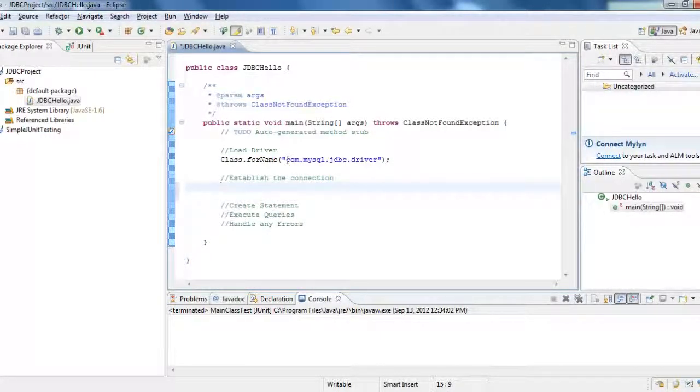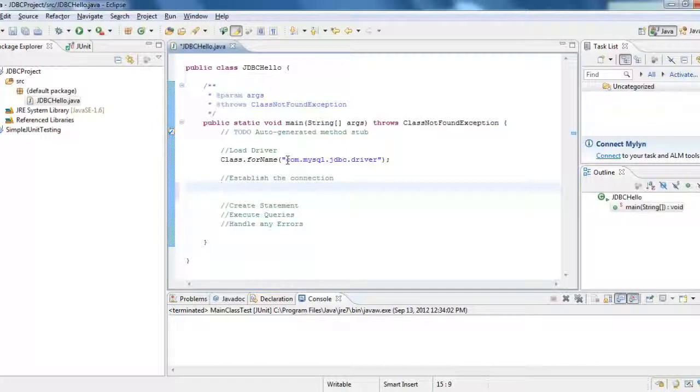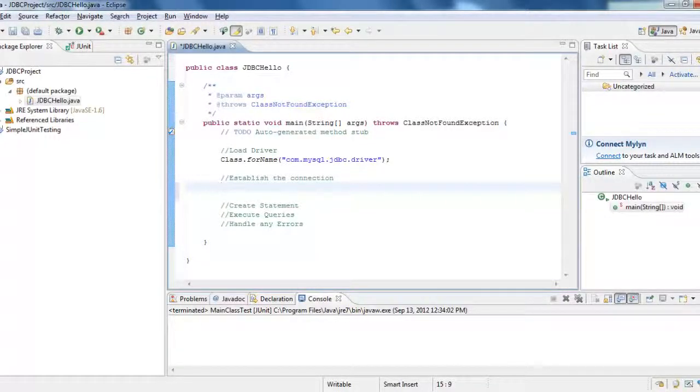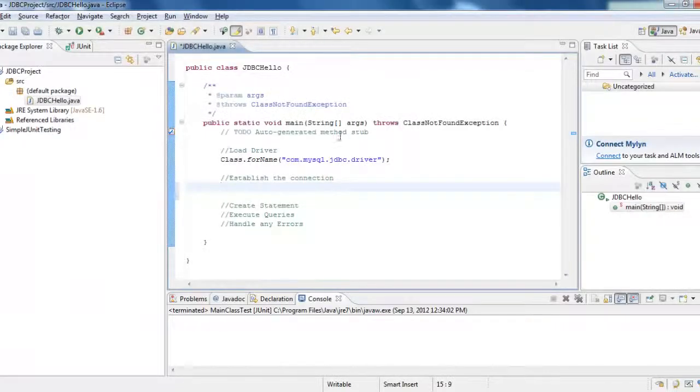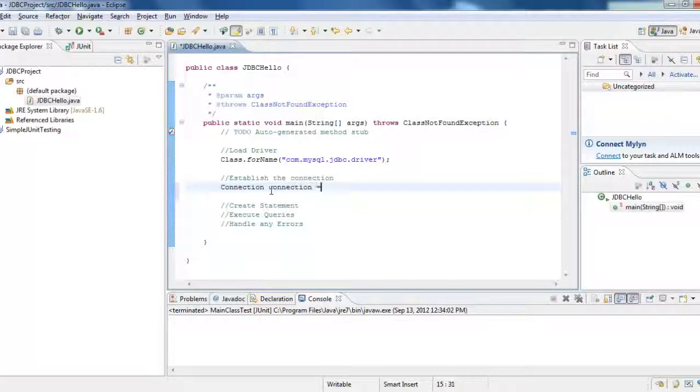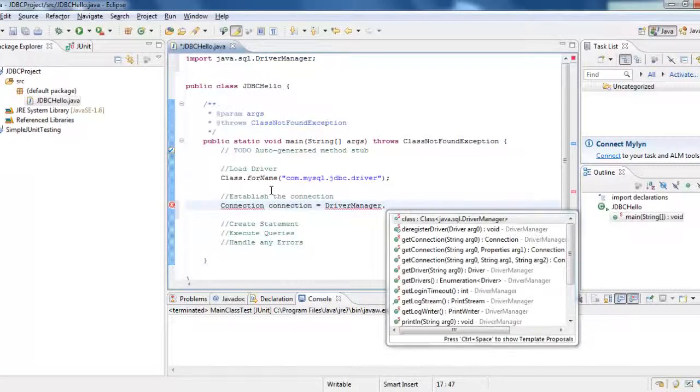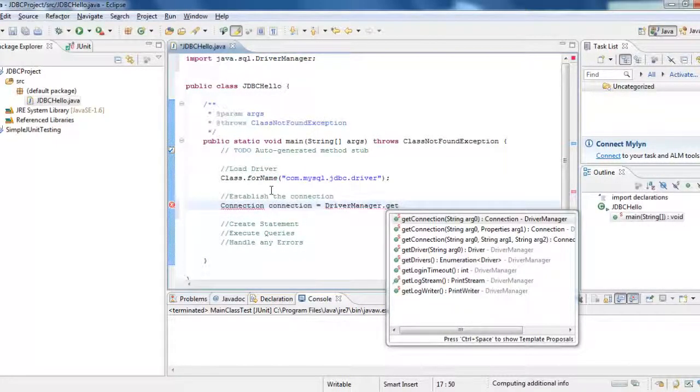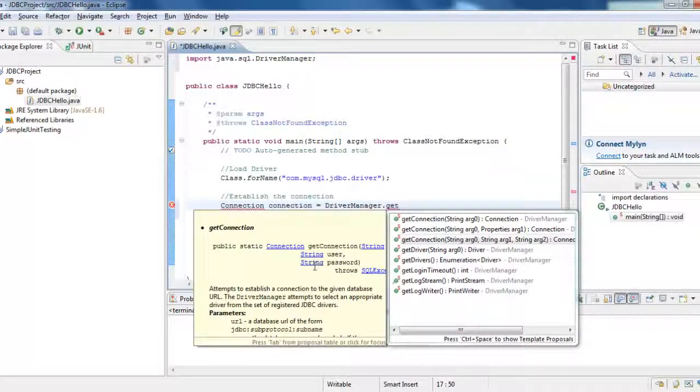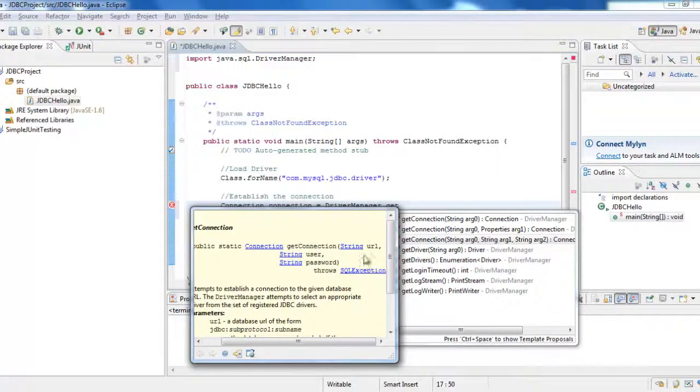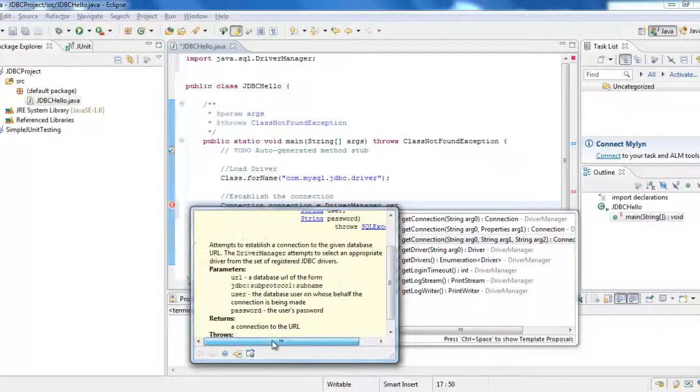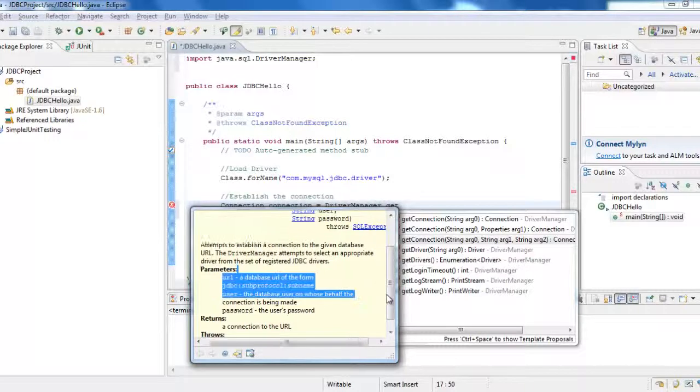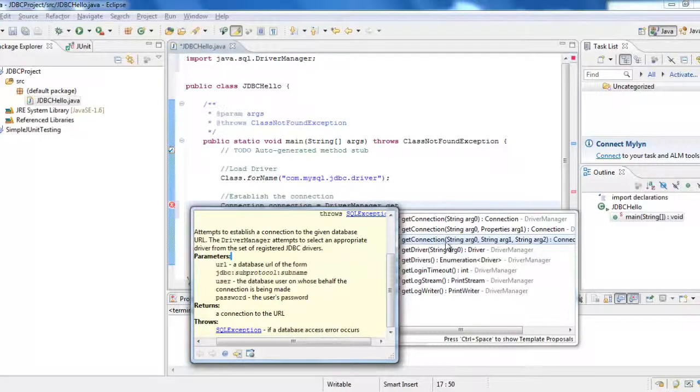I establish the connection using the driver manager. So I have to use the driver manager. So first to establish the connection, what I need to have? I need to have a URL, a user ID and a password. User ID and a password is the one that we use to connect it to the MySQL workbench. Now how to establish the connection? We use connection, connection is equal to driver manager.getConnection. And I would select third. Here you would say, see getConnection, string URL, user ID and password and it throws a SQL exception. Just in case it doesn't access.